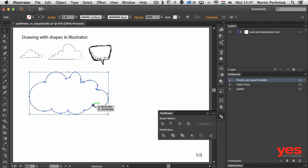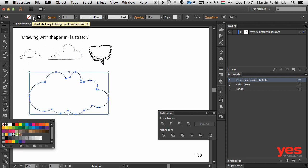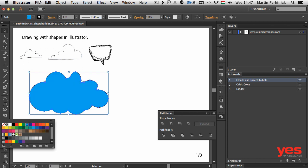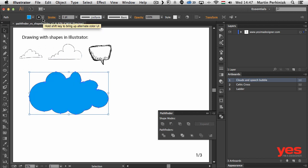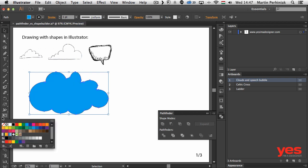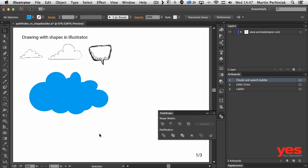If I want to add color to it, I can easily define a color and get rid of the fill color if I want to. So that's one way to use Pathfinder to quickly create an illustration.